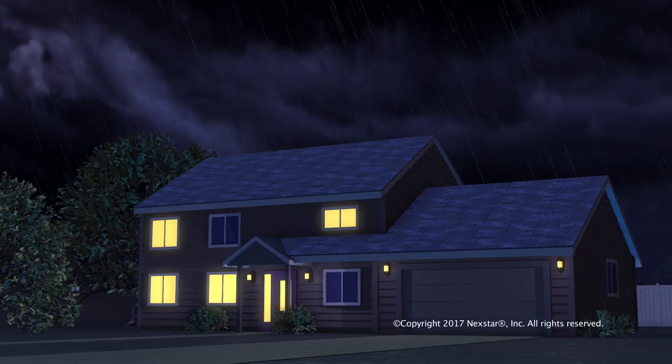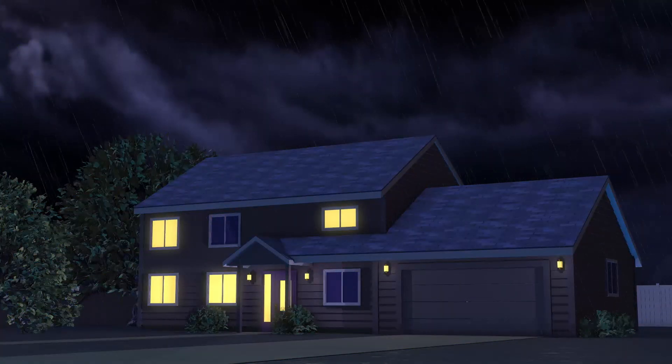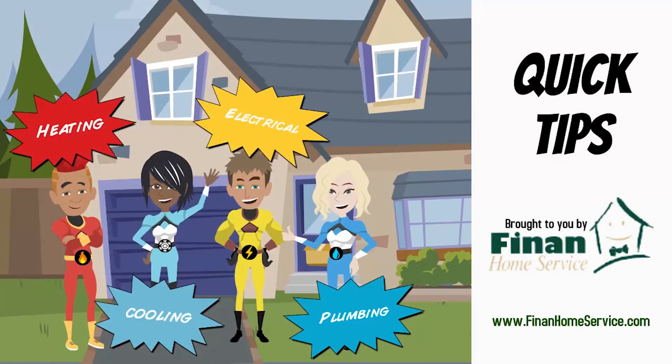Be prepared. If you would like more information about whole home generators, give us a call. We'll be happy to help you out.